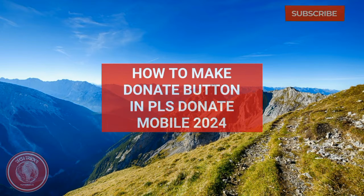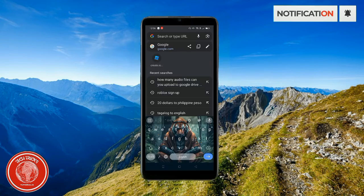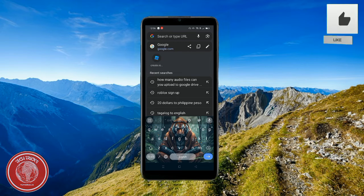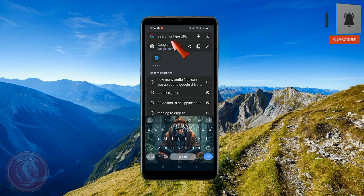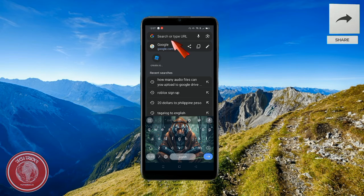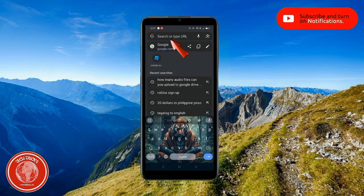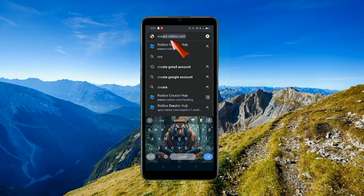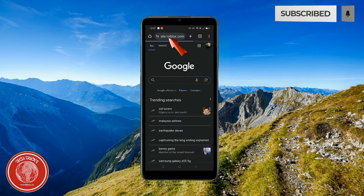Hello, welcome to Tech Tricks Tutorials. Today I'm going to teach you guys how to make a donate button in Please Donate Mobile in Roblox 2024. So I want you to go to a browser, whatever browser it is — Firefox, Google, whatever. Go ahead and type create.roblox.com and search that in.